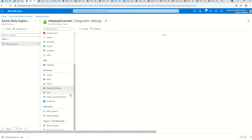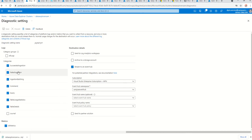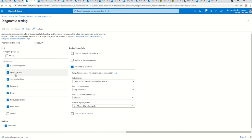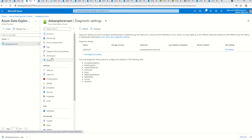Before proceeding, I highly recommend going to your Diagnostic Settings and enabling alerts. I've created a diagnostic setting with all categories — this is so that if there are any ingestion failures, I can query for them and troubleshoot. Make sure you have ingestion failure diagnostics configured before moving on.